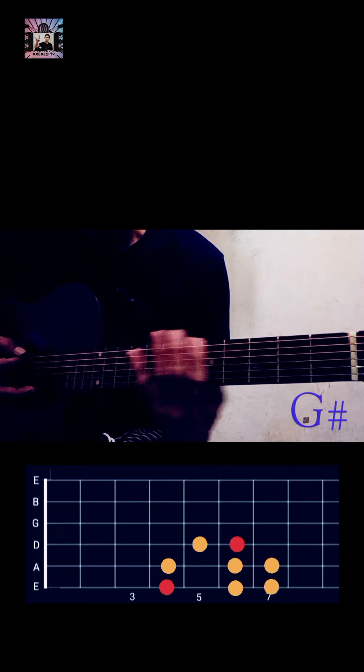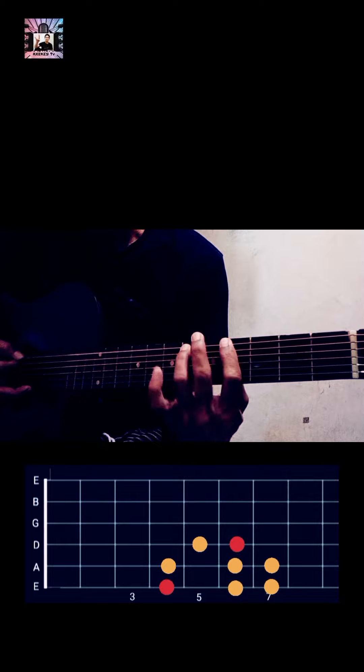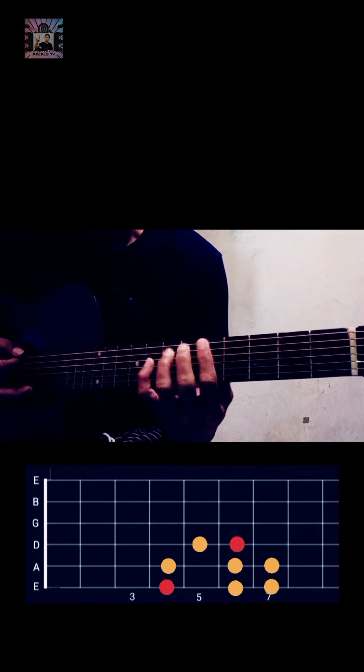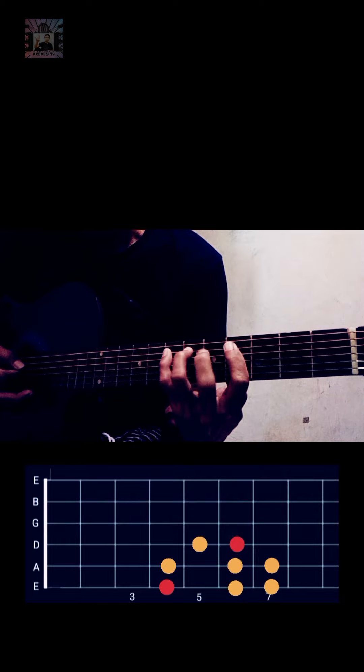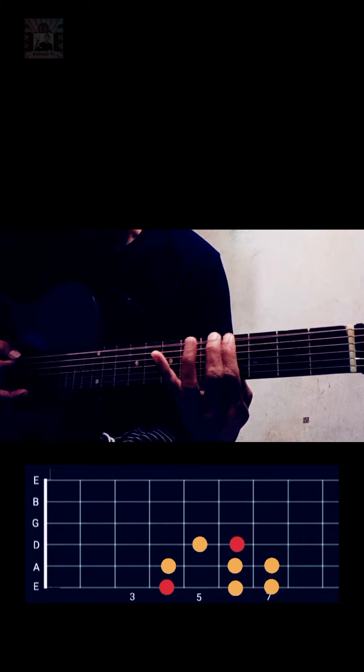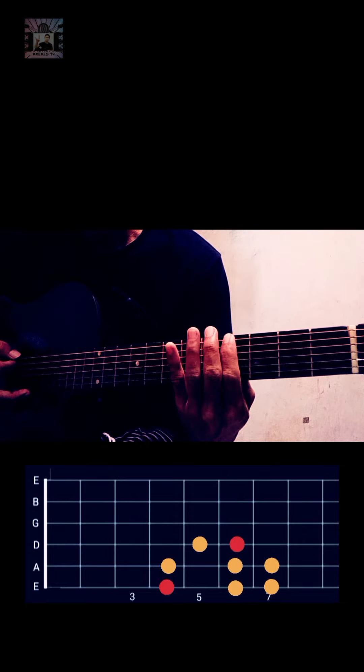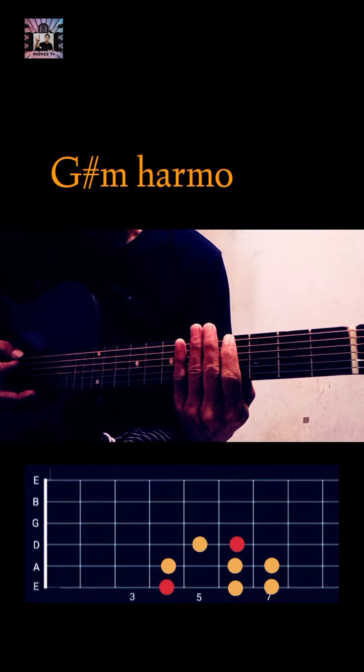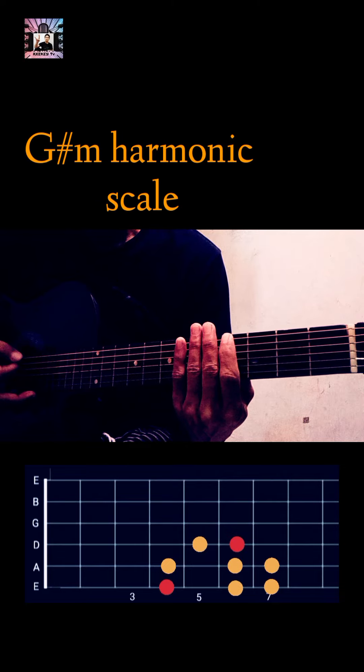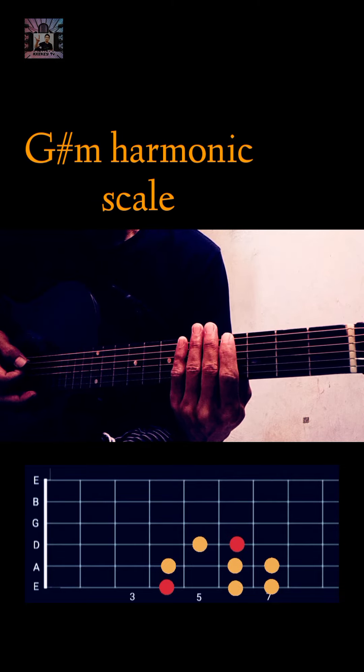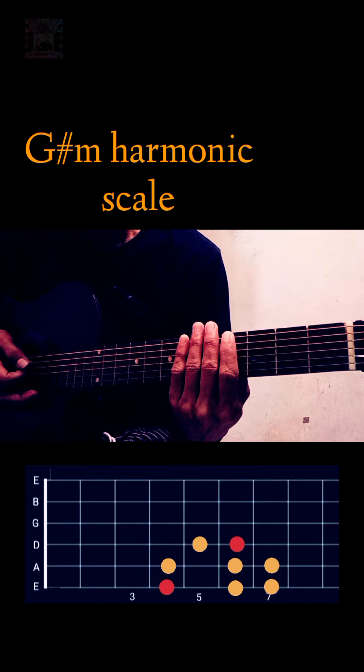When you play all this, this scale is called G sharp minor harmonic scale. So I think you got it and I hope you understand.